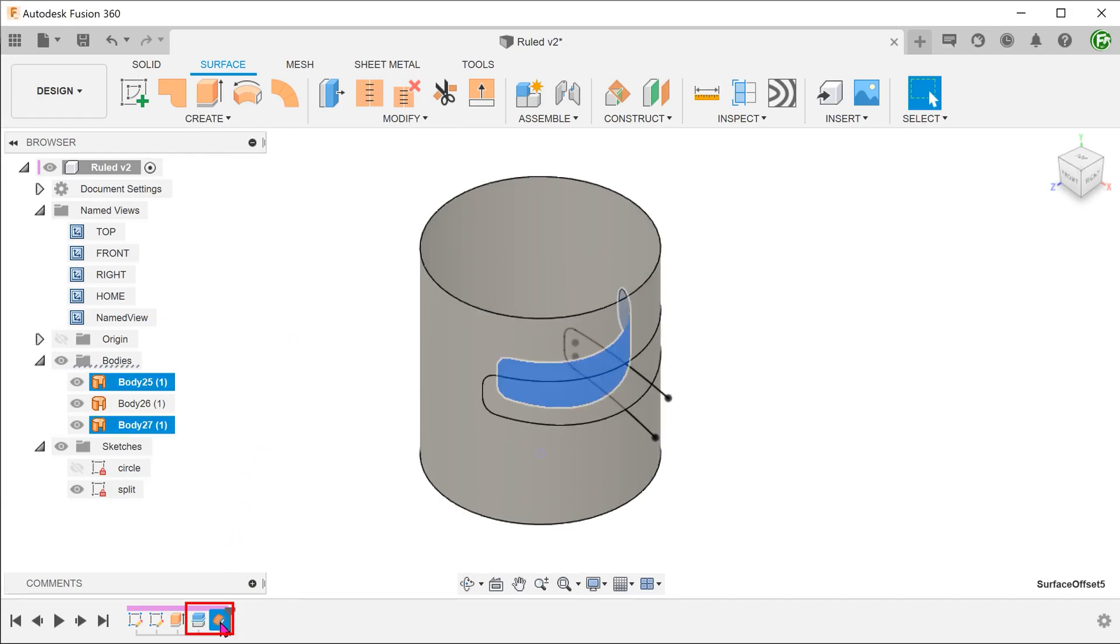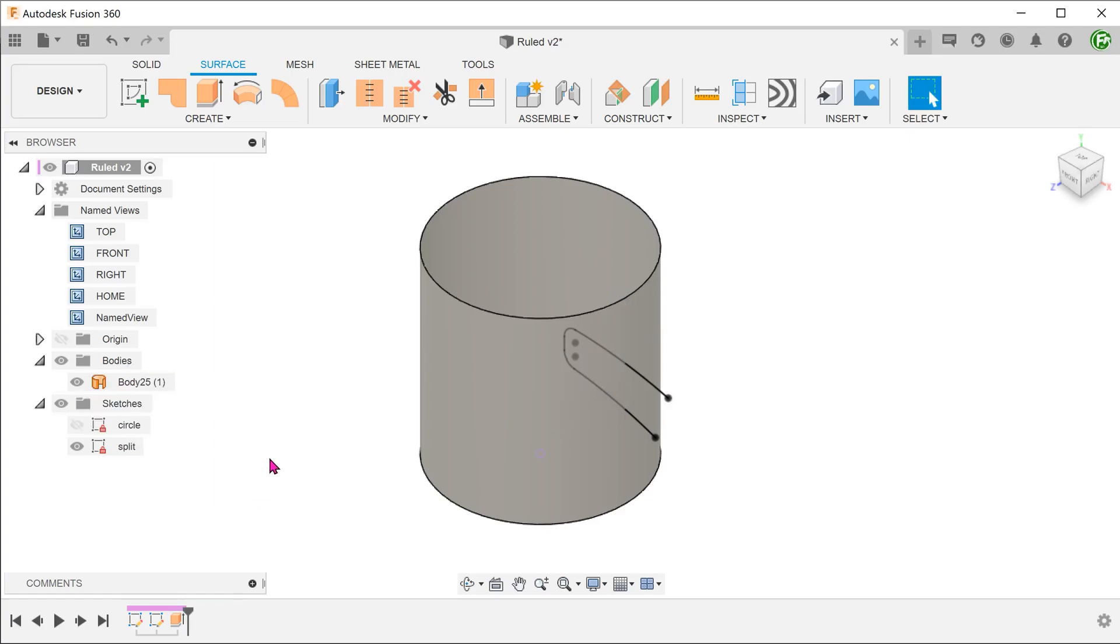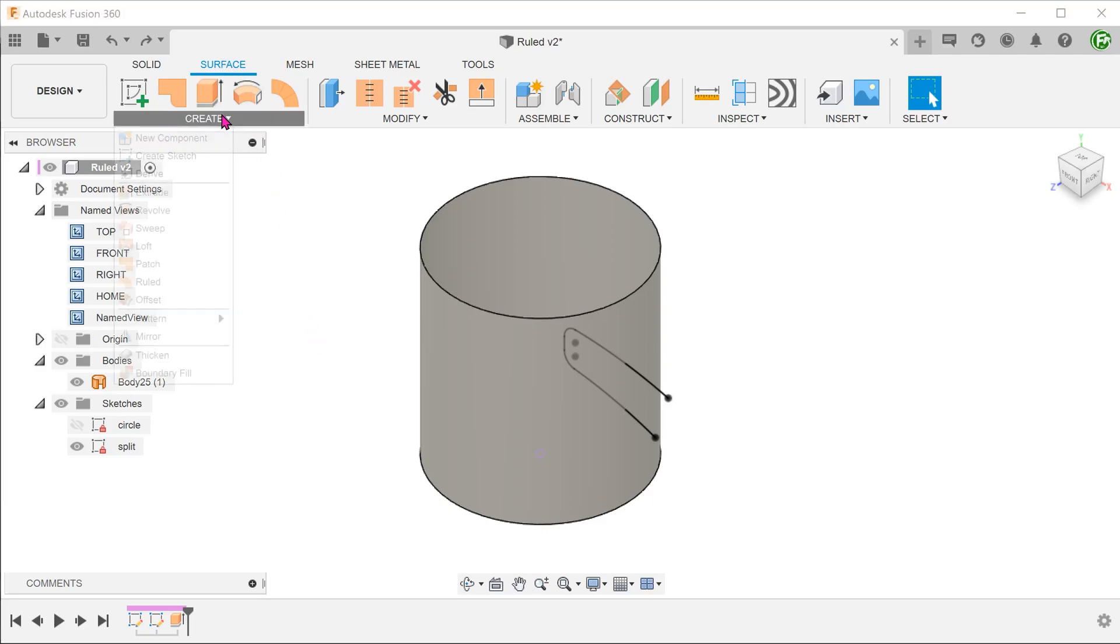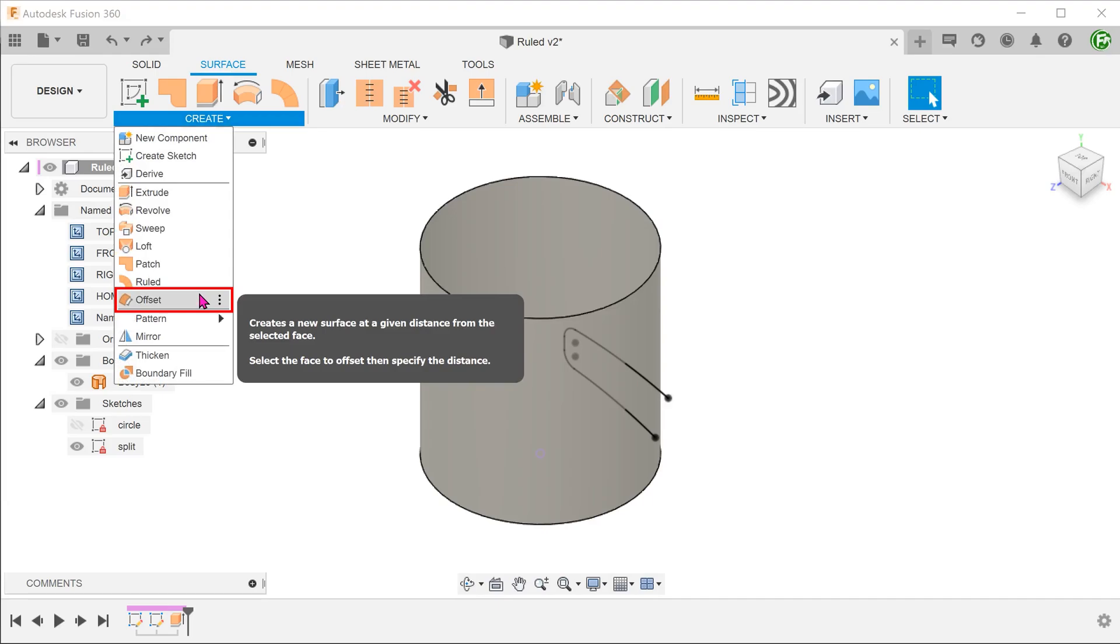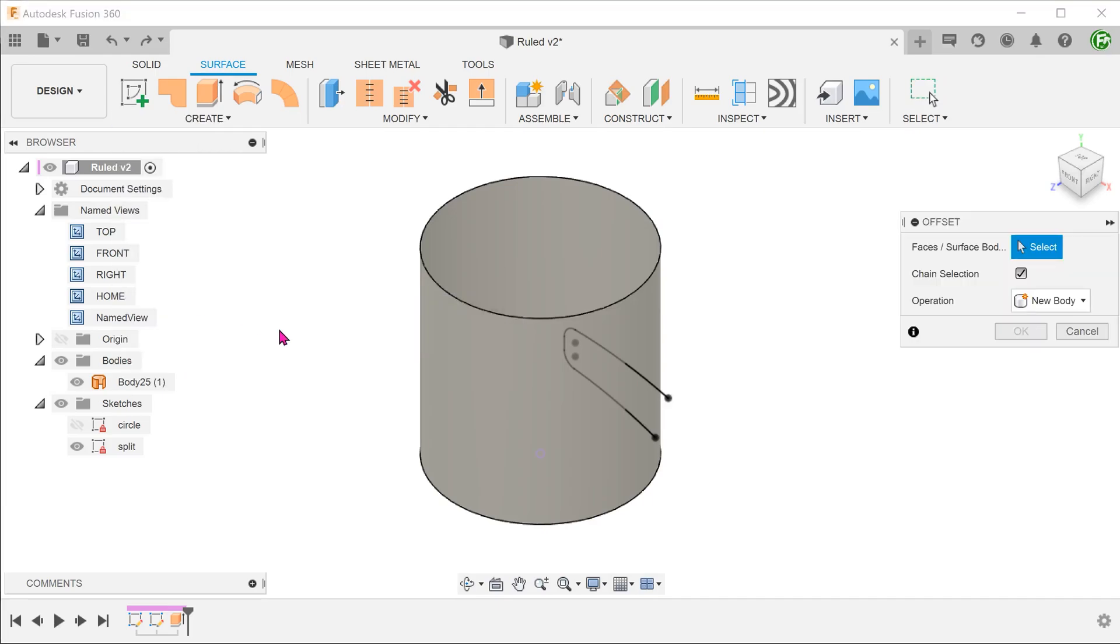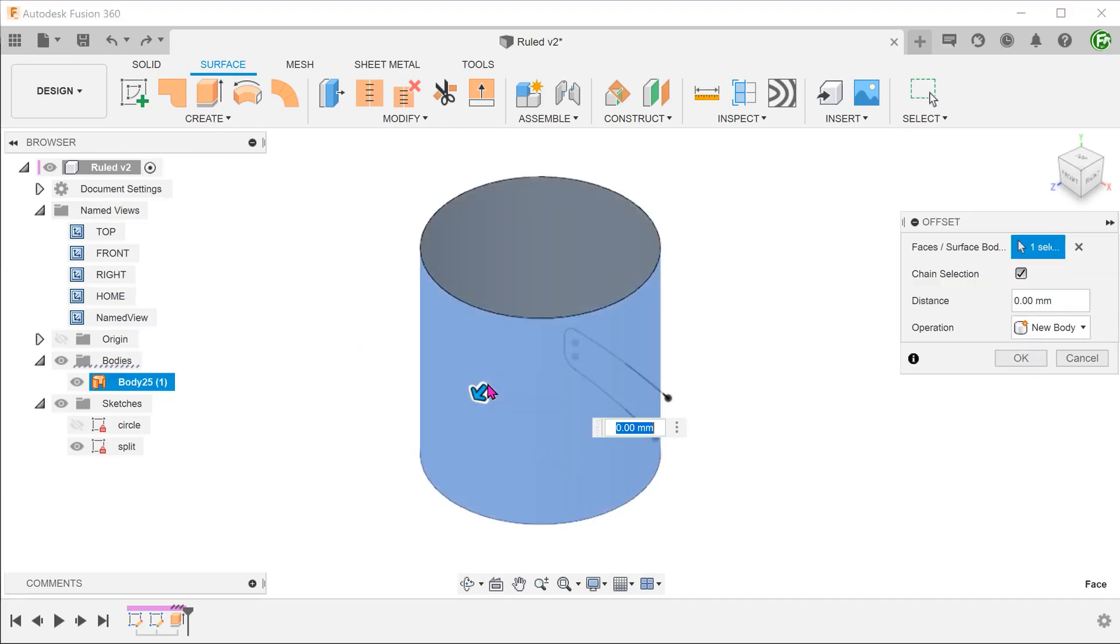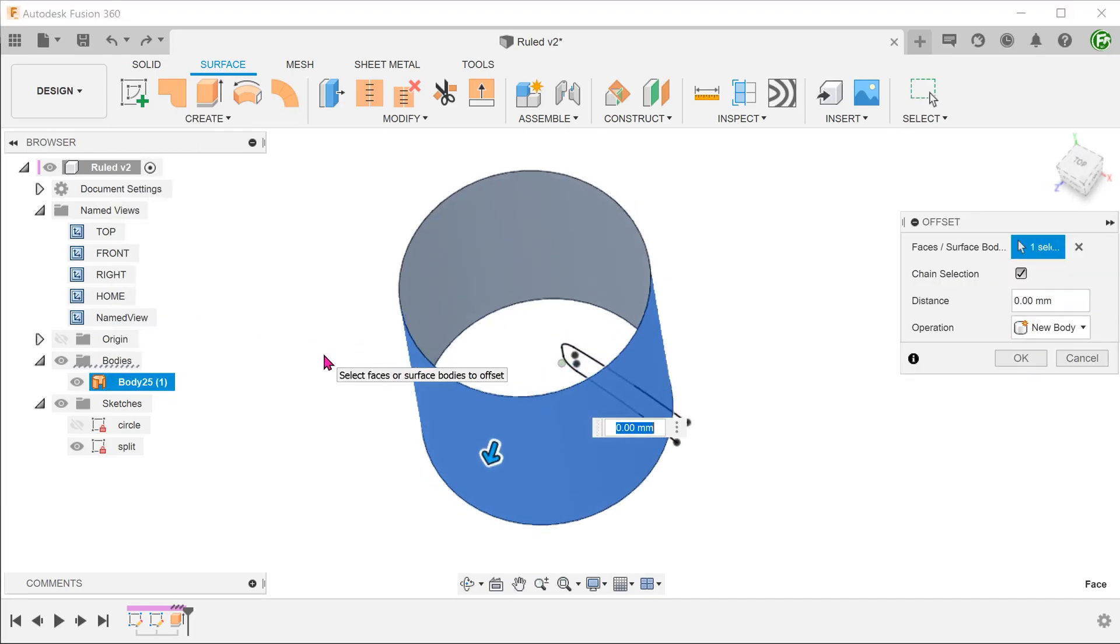Let's delete the offset and split body features and start over. A better way to do this might be to offset the whole cylinder at the beginning. Again, make sure that the surface tab is active. Go to create, offset and make an offset of the whole cylinder.